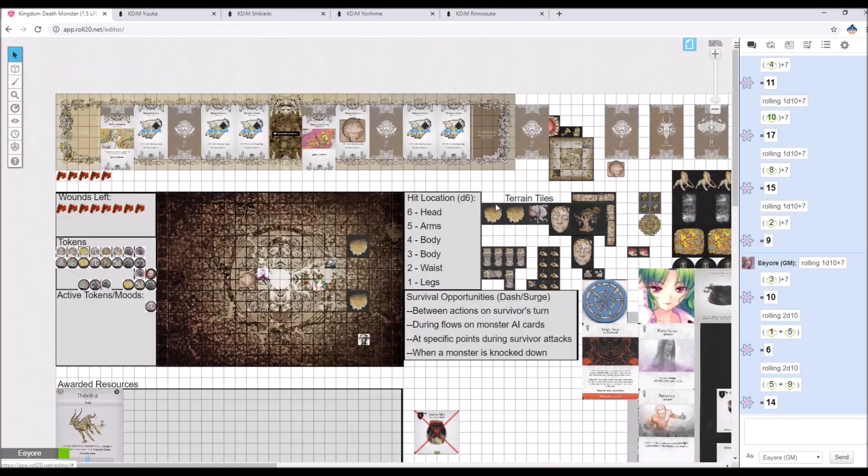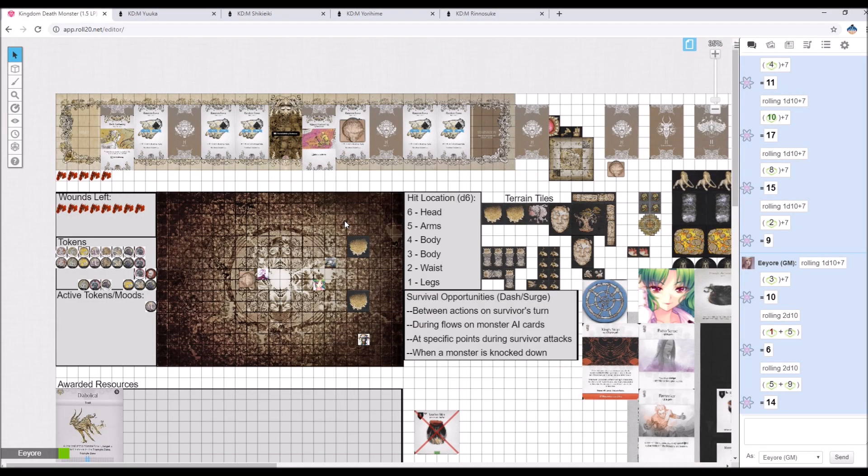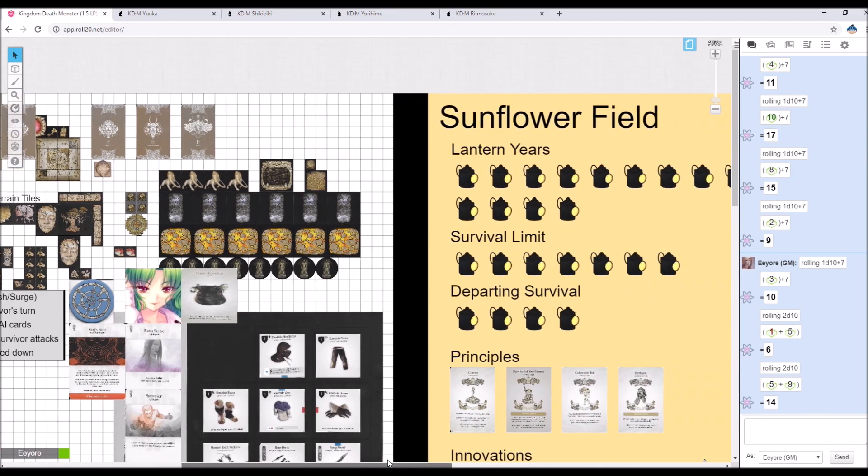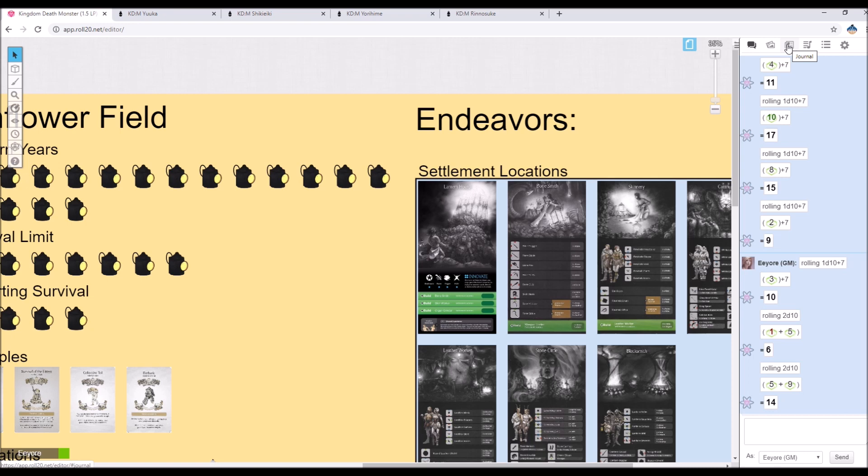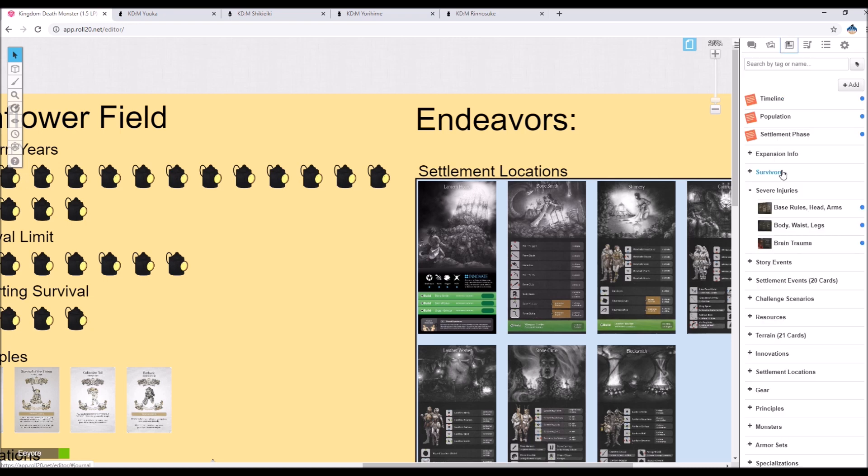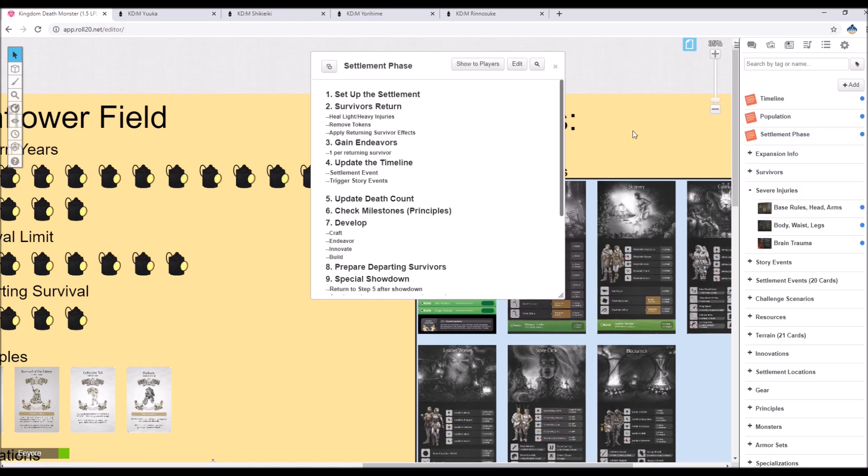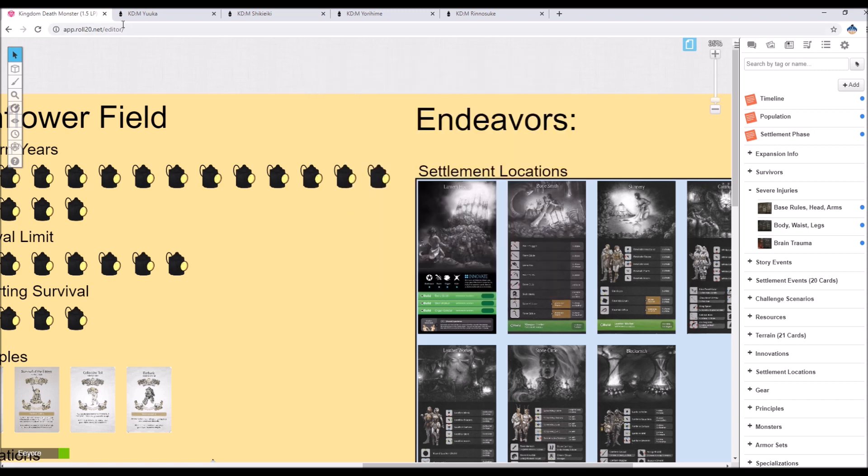Welcome back everyone, I am the Interpresteor and this is Kingdom Death Monster. Let's go ahead and move on and do the stuff. So let's go ahead and do this all in order as usual. Survivors Return, Gain Endeavors.